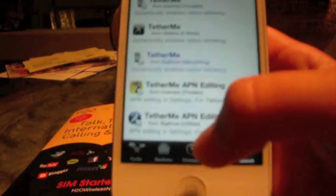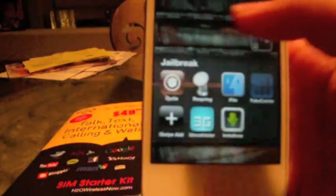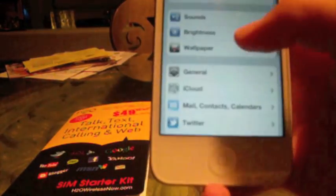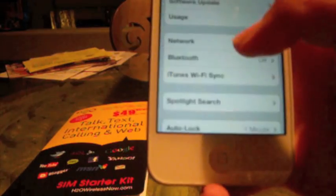Now what you have to do is go into Settings, go into General, Network, and you should now see the Cellular Data Network tab. Just go ahead and click on it.